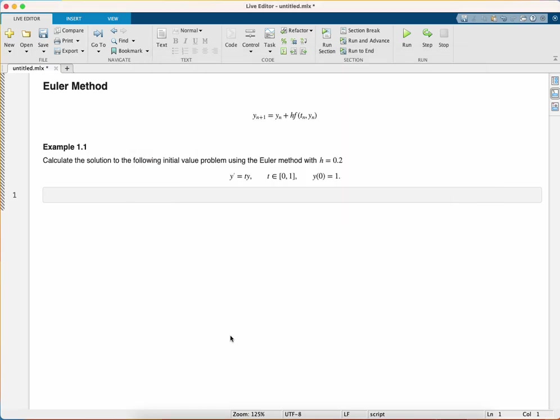In this video I'm going to show you how to write a program in MATLAB to solve an initial value problem using the Euler method.